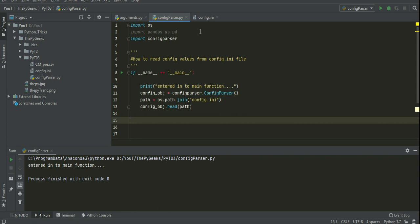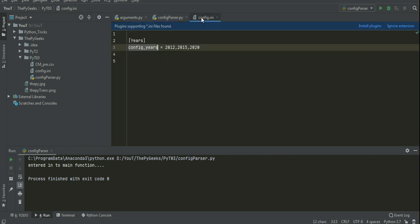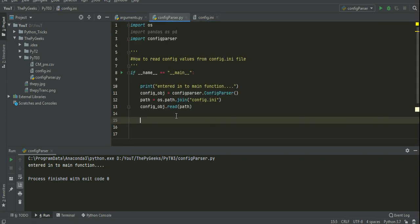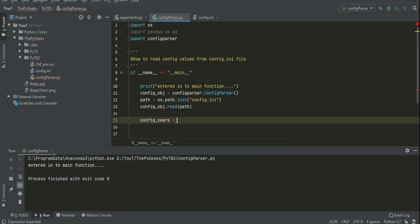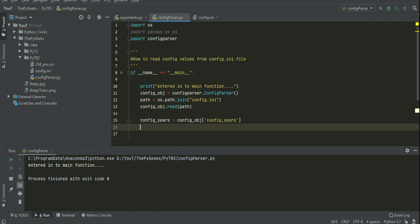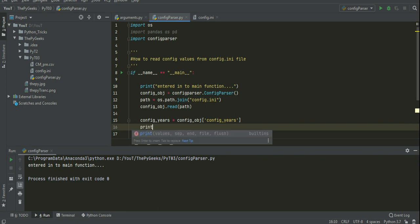From this object, I will read config years. So for that config years, I am creating one variable here. And using that object, I am getting the values of config.ini file. I am printing those years here.